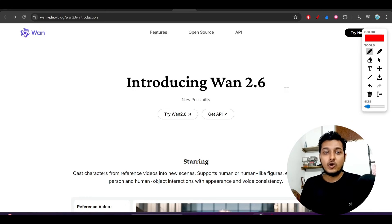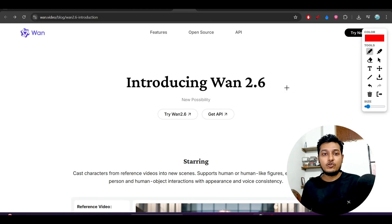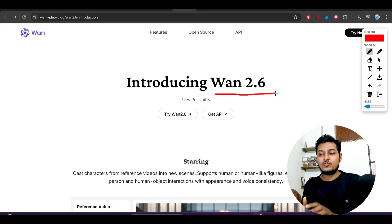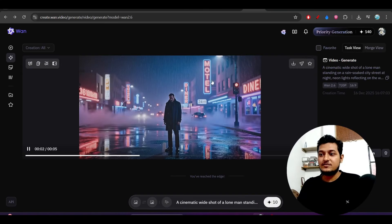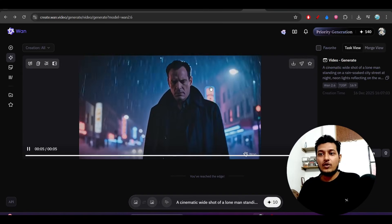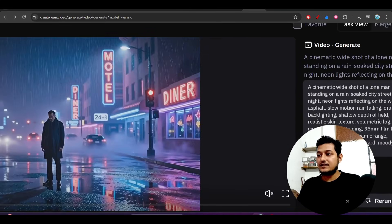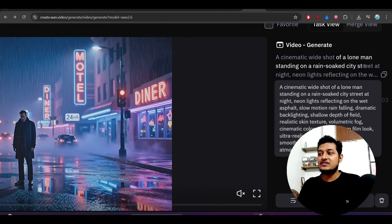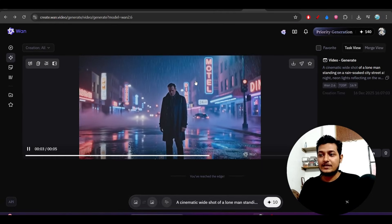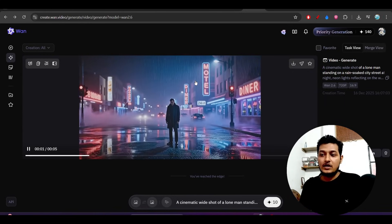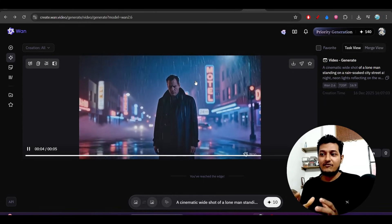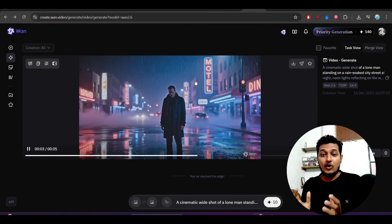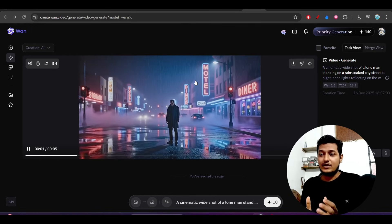Hey everyone, welcome back to another new exciting video. Alibaba just released a new video generation model called Wan 1.2.6, and this time it has newer creative possibilities. I have just tried this model inside their official platform Wonder Video. The prompt I gave was a cinematic wide shot of a lone man standing on a rain-soaked city street, and it properly followed that. The video gives a Hollywood movie kind of feel, like it was taken with a real camera.